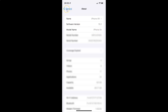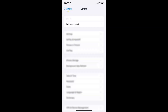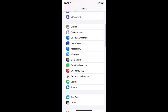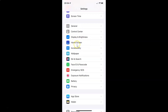Let me go back, and go back again. So to enable or disable differentiate without color on your iPhone, you have to open your settings app, and after that scroll down to Accessibility. Here I have Accessibility, so just tap on it to open it.